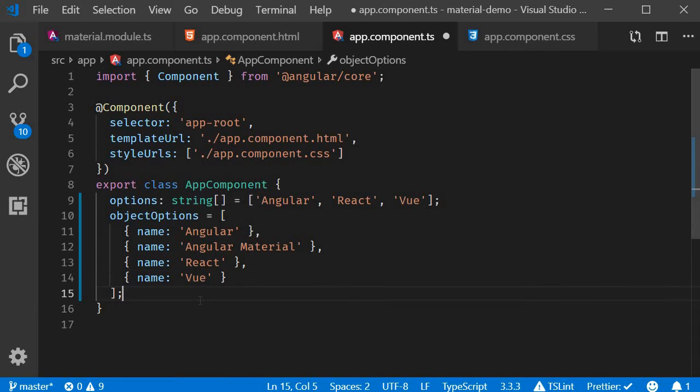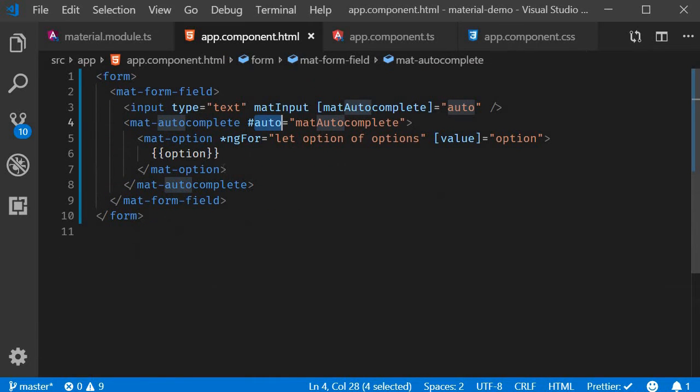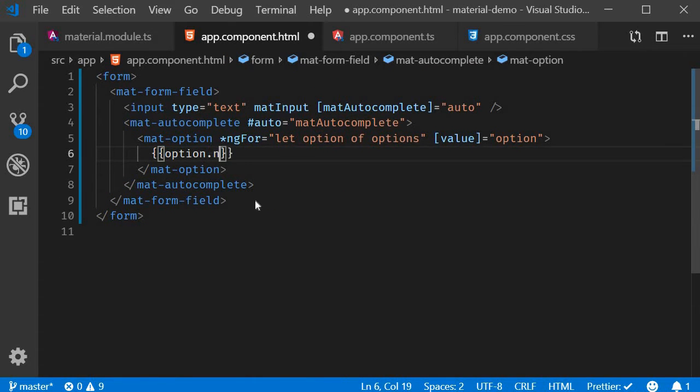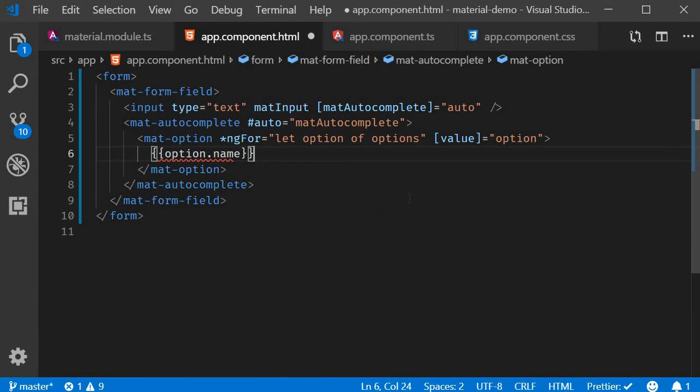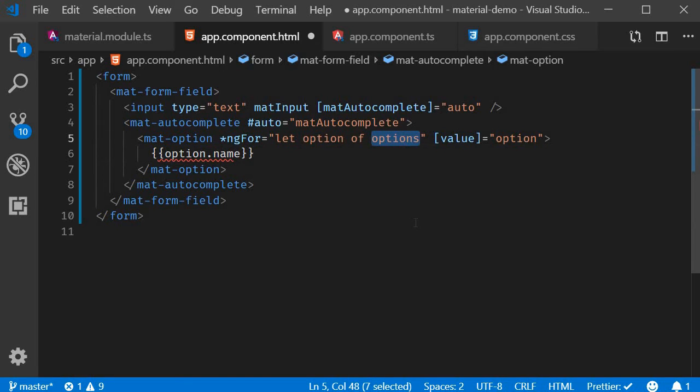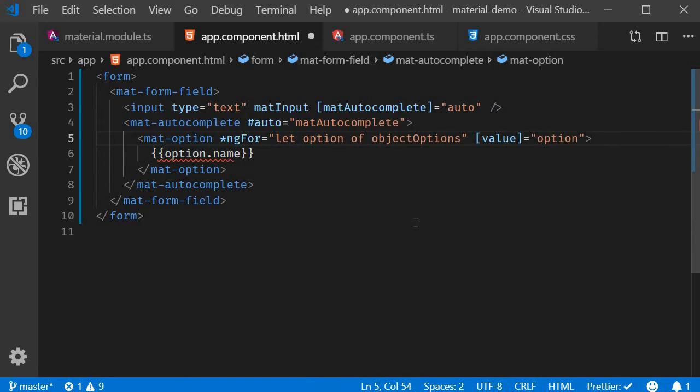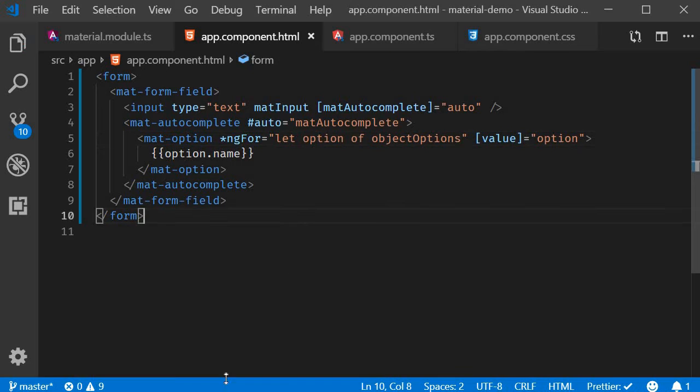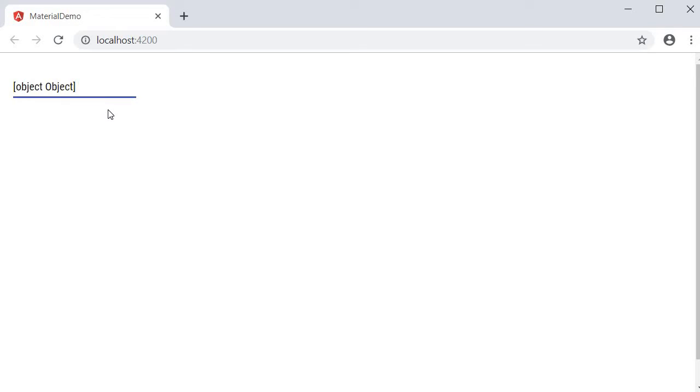Now to display the options correctly in the HTML, we interpolate option.name. Name is a property in each of these objects. And of course, make sure to iterate over objectOptions now. If you now save the file and take a look at the browser, the options are displayed correctly. But when you select an option, the autocomplete doesn't display that value properly.